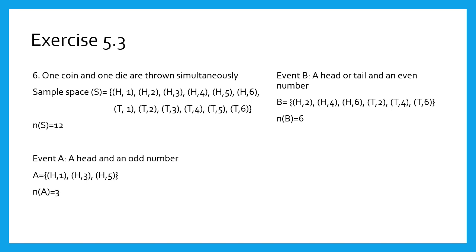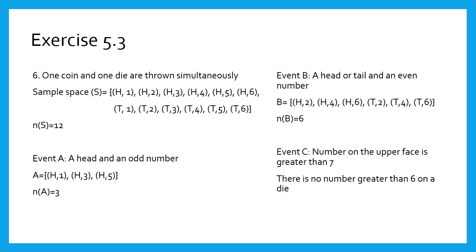Event C: number on the upper face greater than 7. There is no number greater than 6 on a die. Therefore, C is an empty set, and n(C) equals 0. Girls, copy these sums in your notebook. Solve similar sums from the problem set. Thank you. Take care.